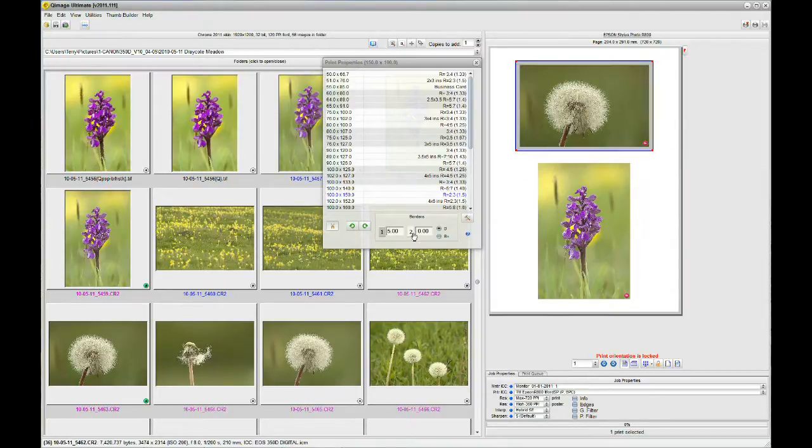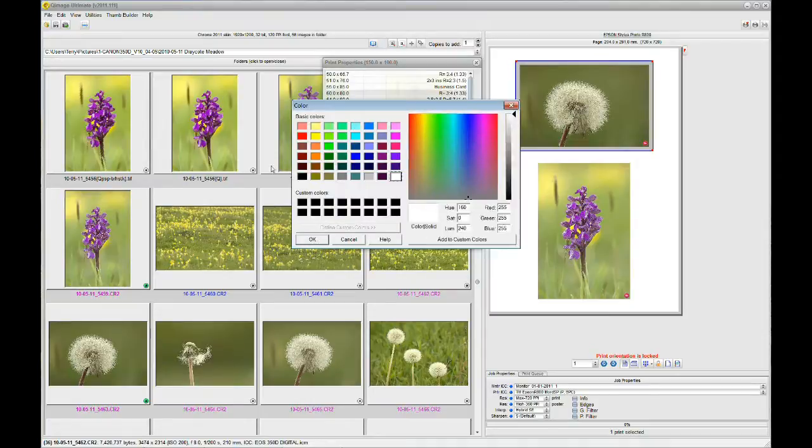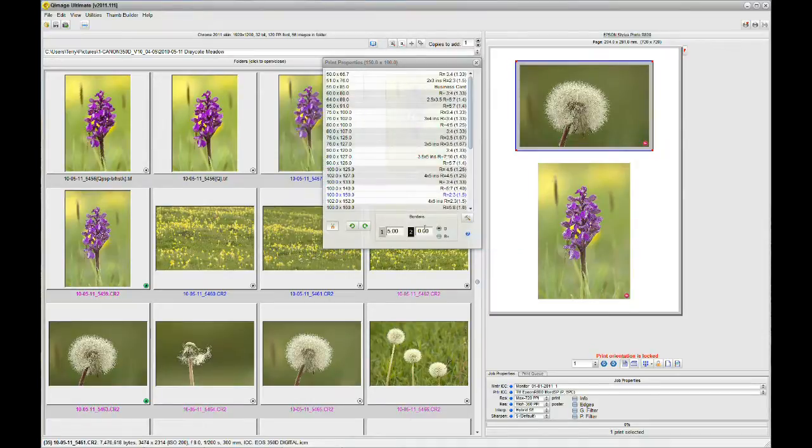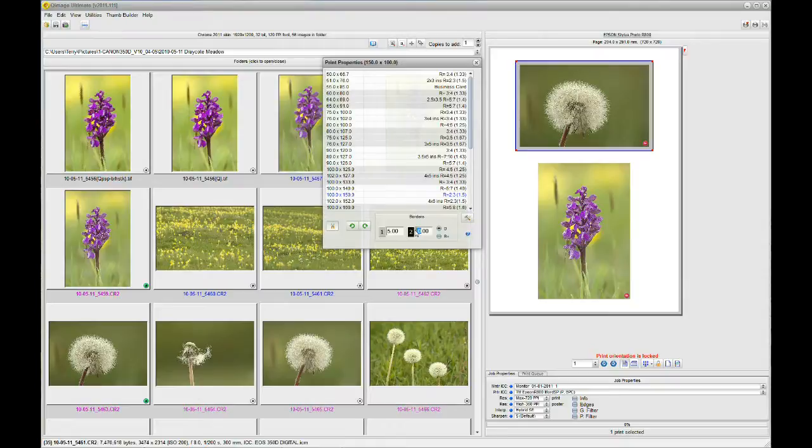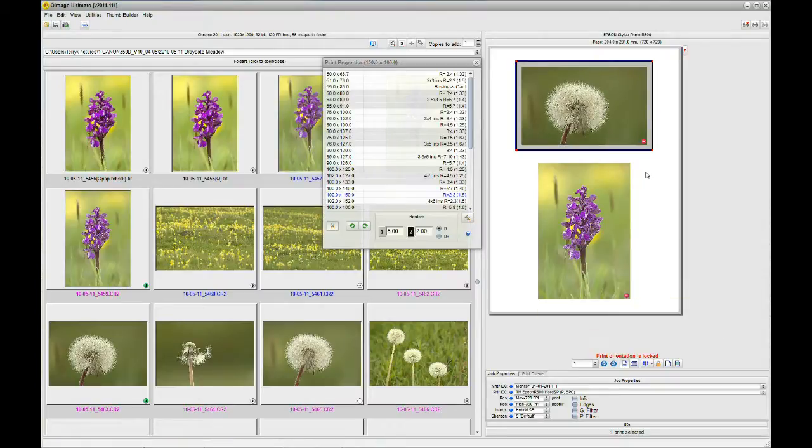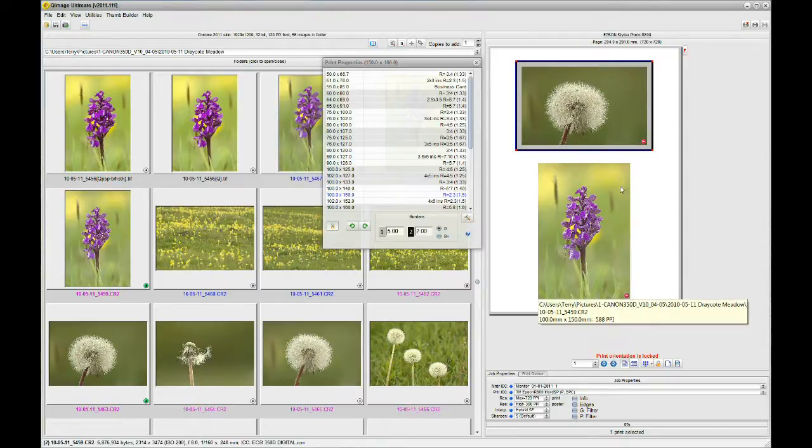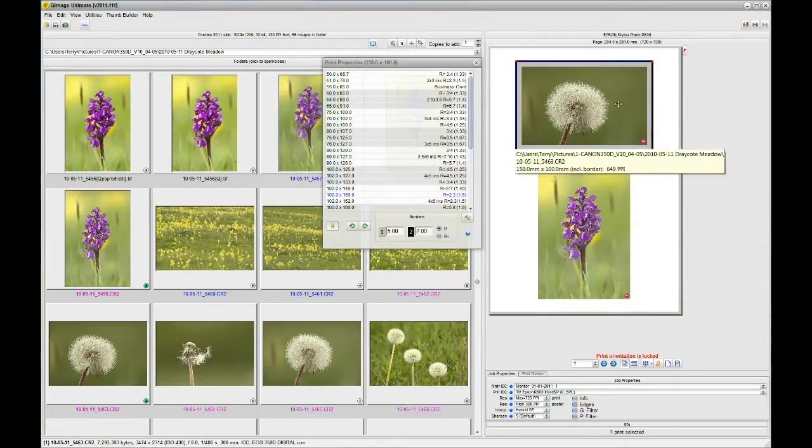Now, for the second border, I'm going to choose a different color and I'll choose black. Again, something you'll easily see. And I'm going to make that only two millimeters. And there, that is showing on the preview.